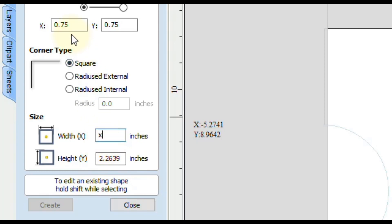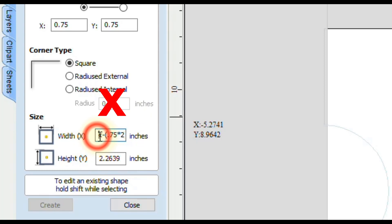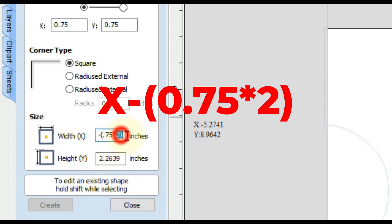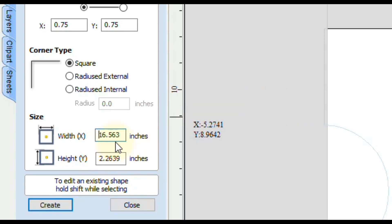But if that was an odd number and you didn't know exactly what double that was, you can do X and then do minus. Then in parentheses, you would do 0.75, which is our border, times the little multiplication sign, the number two, and then close the parentheses. So that total formula is X, which is our width, minus the border times two. Then at the very end, you're going to click equals, and that will give you your formula.